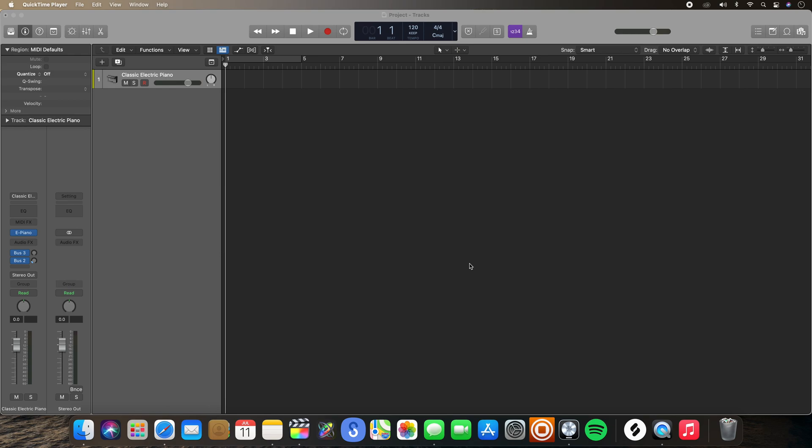Hey everyone, it's Dome Music back here again with another video. Today's tutorial is going to be all about key commands. I'll be explaining what key commands are, what governs key commands in Logic Pro, and how to assign key commands. So if you're interested, let's dive in.